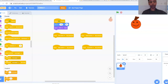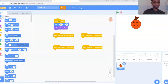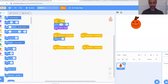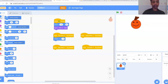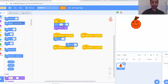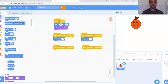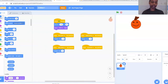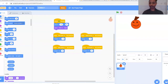For the left arrow, go to Motion (the blue bubble) and grab 'Change X by'. Put that under the left arrow block and change the number to negative 10. For the down arrow, use 'Change Y by' from the Motion block and change that to negative 10 as well. For the right arrow, do 'Change X by' and keep that at 10. For the up arrow, use 'Change Y by' and that will be 10 as well.